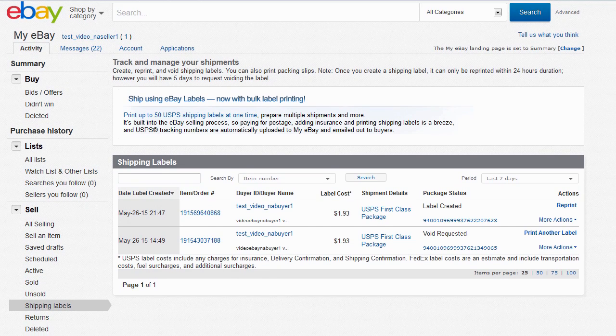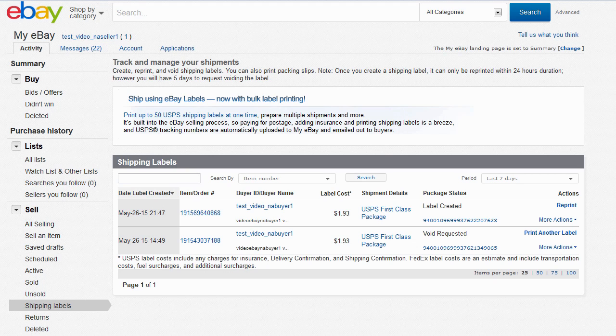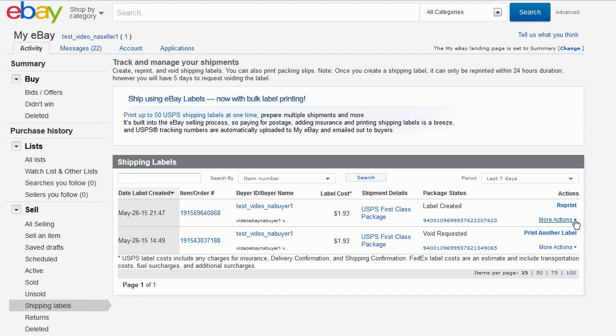The Shipping Labels page shows you the list of items you printed shipping labels for. Find the item you want to void the shipping label for. Select More Actions to the right of the item, then select Void.